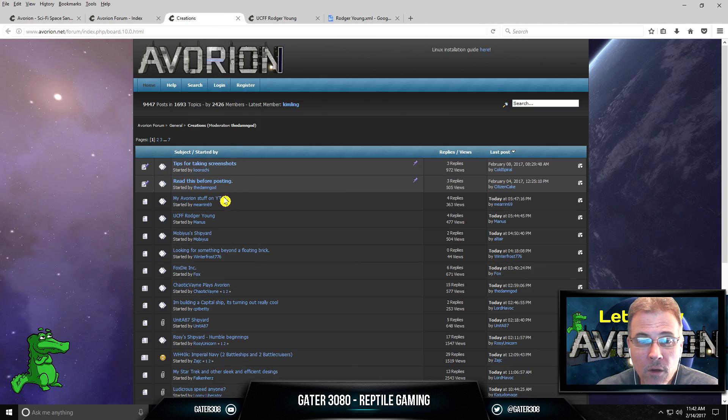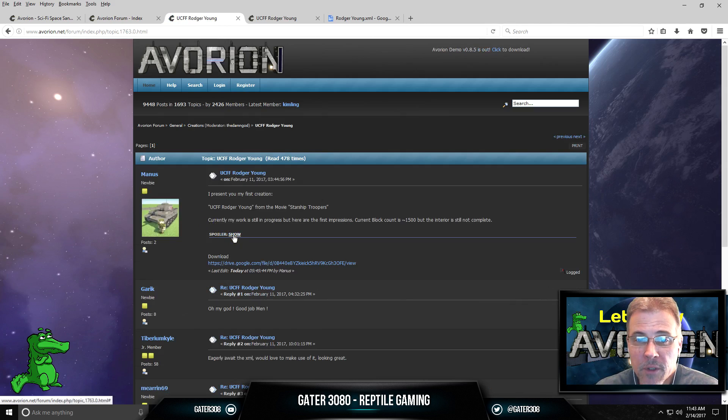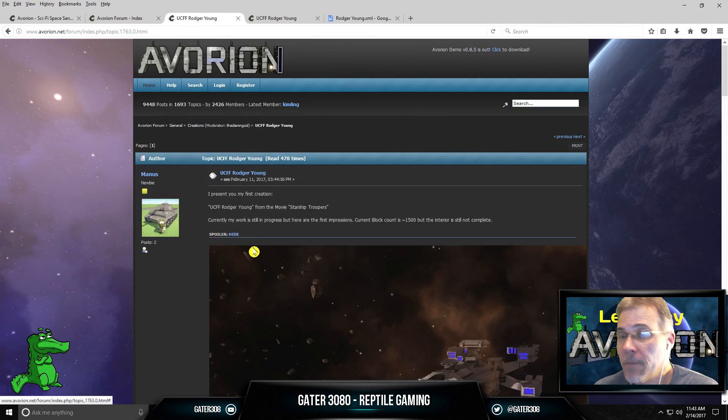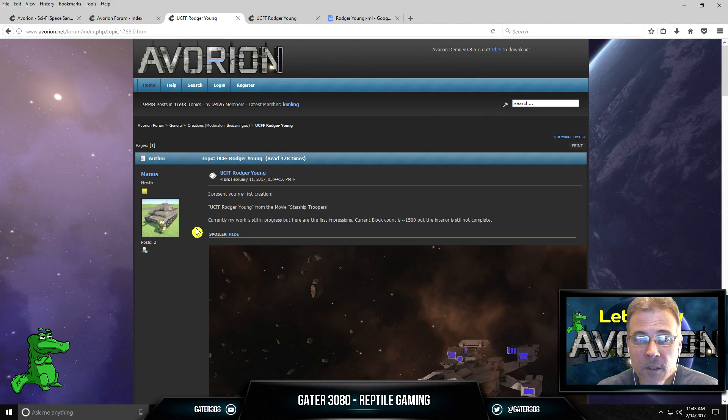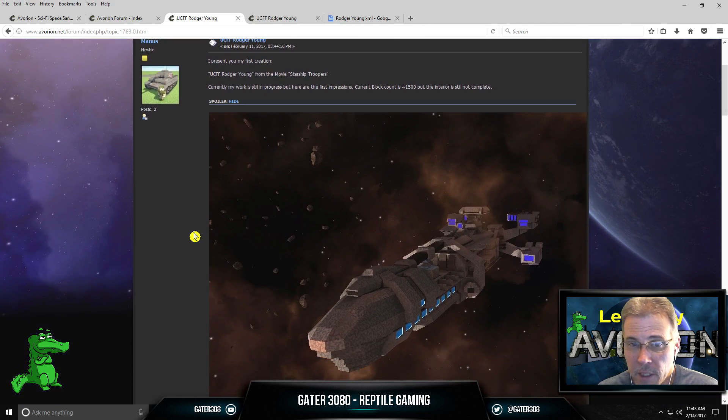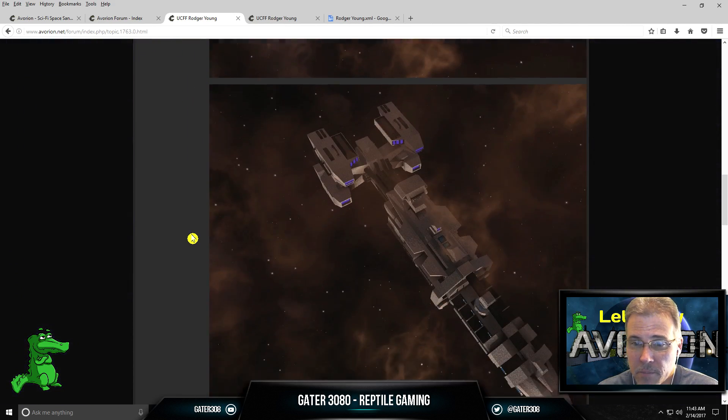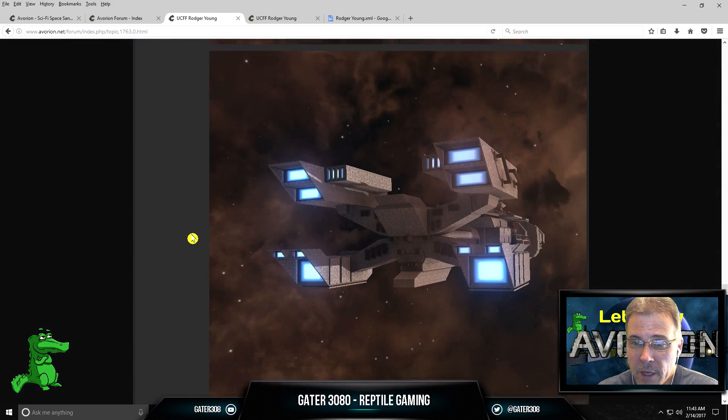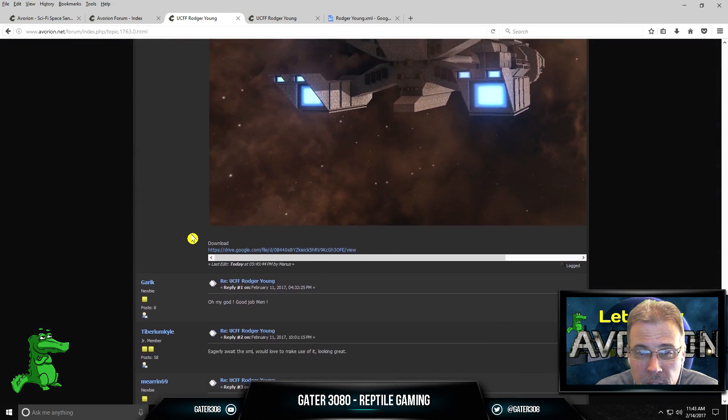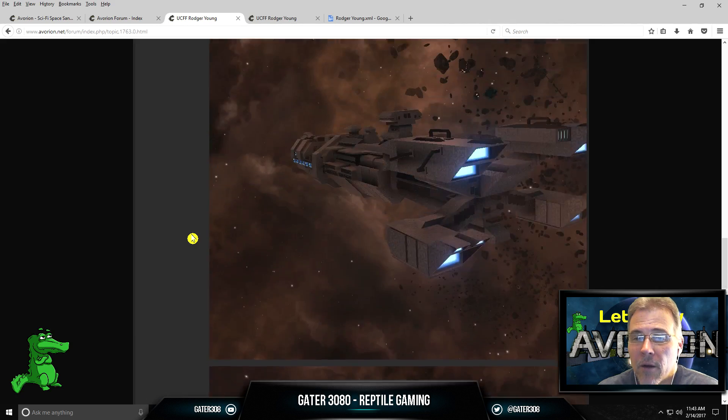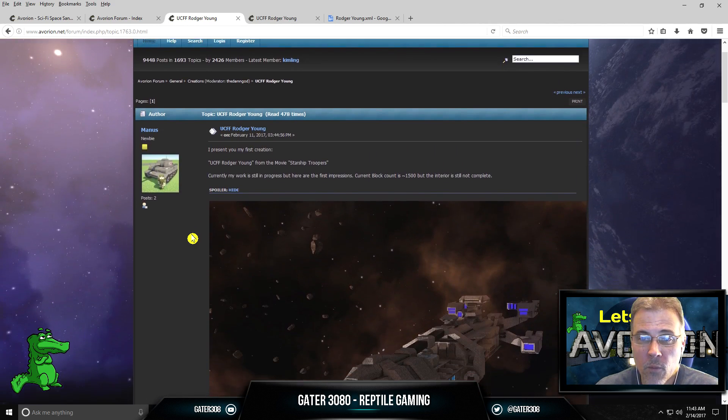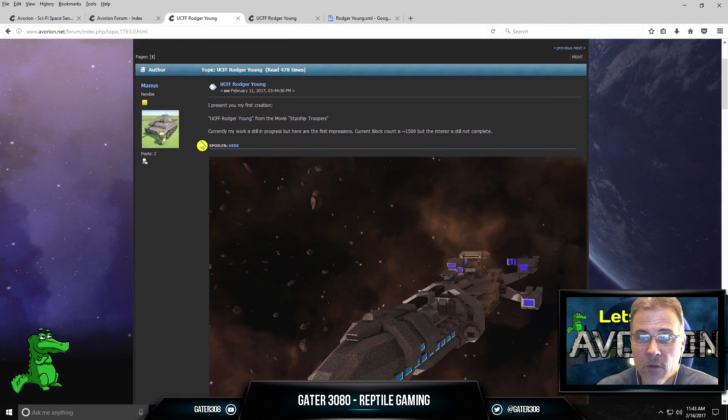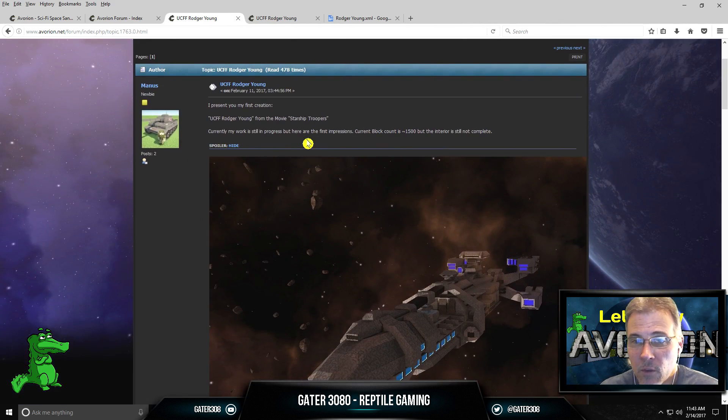Now, all of these are ships that people have created. Like, Manus has created this. I believe this is Manus' ship. If you guys look through here, this is from Starship Troopers. You guys remember that. So he's still working on it. It's still a work in progress.